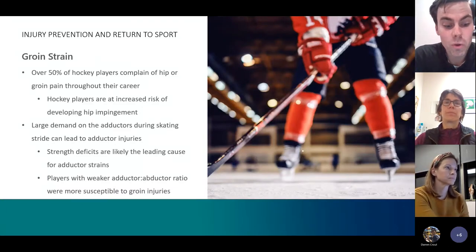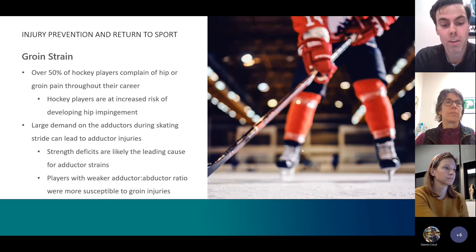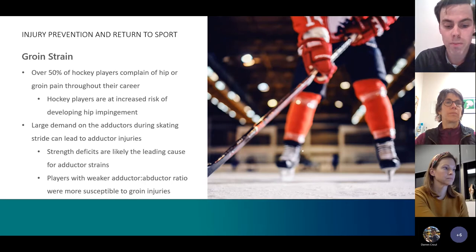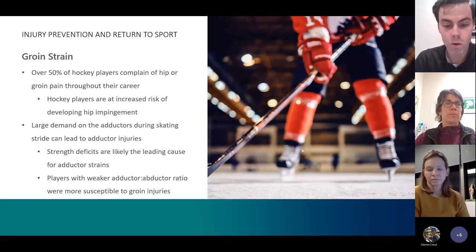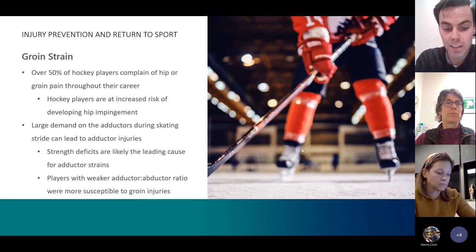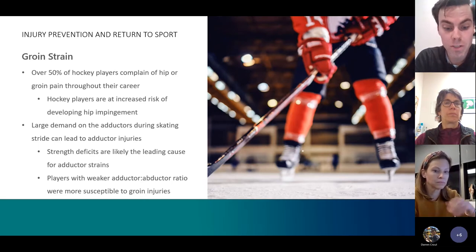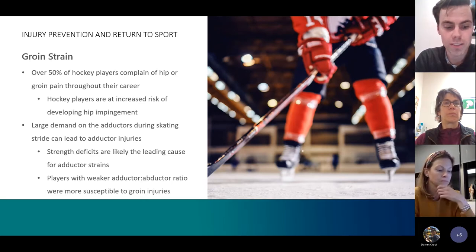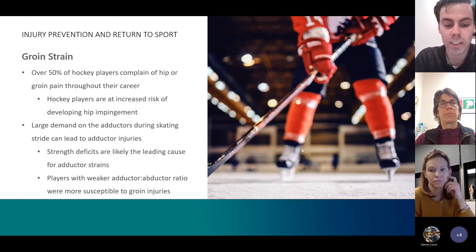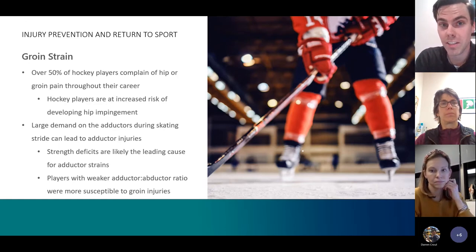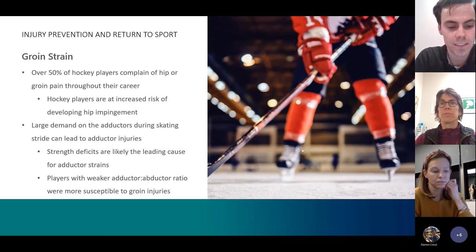The next athlete we're going to look at is the hockey player. Groin strains and hip pain are the most common complaint from hockey players. There are many different pathologies that can lead to hip pain or mimic hip pain, such as adductor strains, hip flexor strains, hip impingement, or even sports hernias. Dr. Magrini can go further in depth on what she sees in the office with these sorts of complaints.